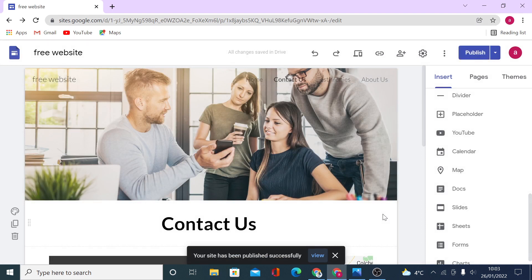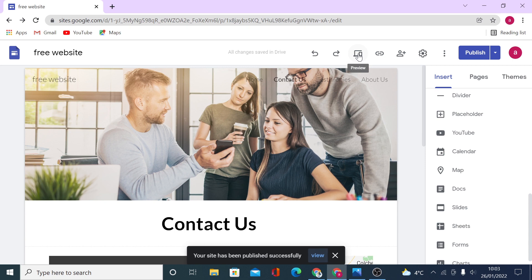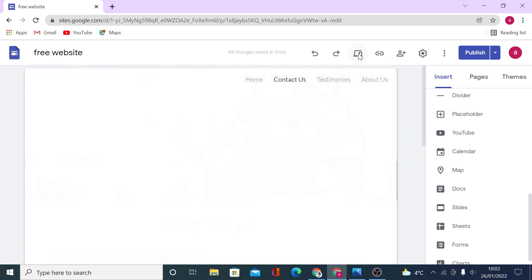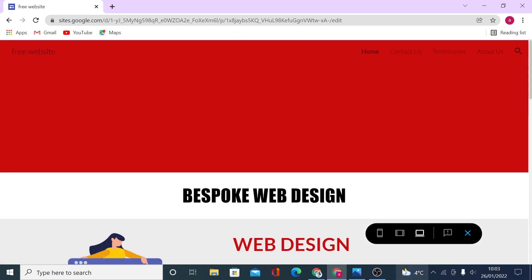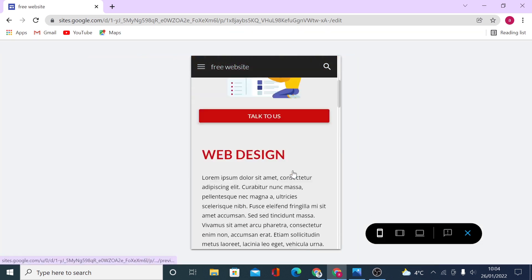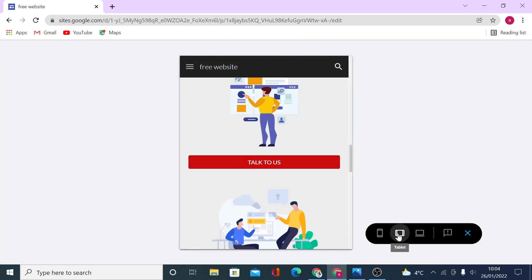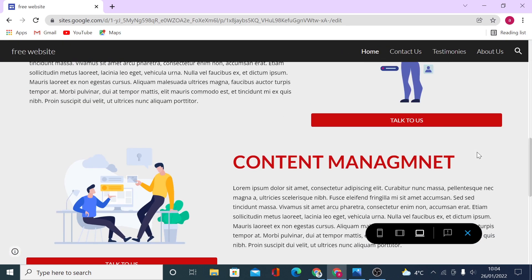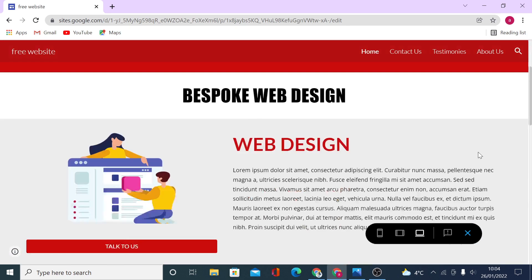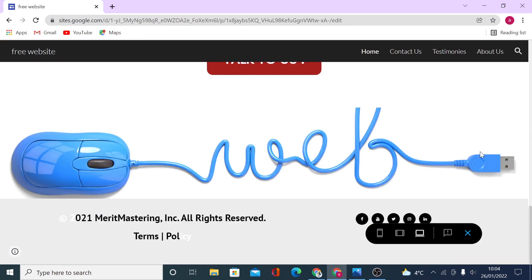Click publish and your site is live. You can preview it on different screen sizes by clicking the preview icon — you'll be able to see how your website looks on a mobile phone, tablet, and large screen. It's all fully responsive.